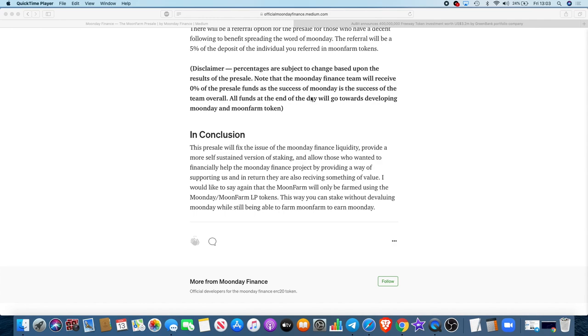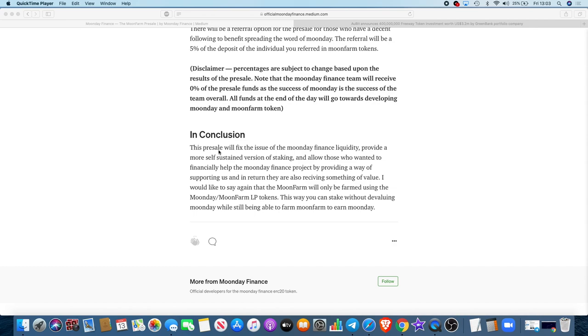Disclaimer: percentages are subject to change and all that sort of stuff. So this presale will fix the issue of the Moon Day Finance liquidity, provide a more self-sustained version of staking, and allow those who wanted to financially help the Moon Day Finance project by providing a way of supporting us, and in return they are also receiving something of value. I would like to say again that the Moon Farm will only be farmed using the Moon Day-Moon Farm LP tokens.